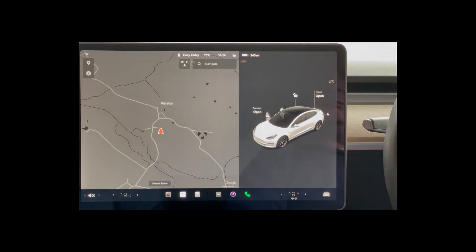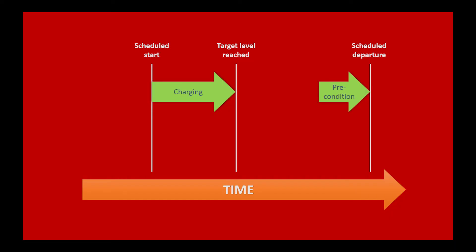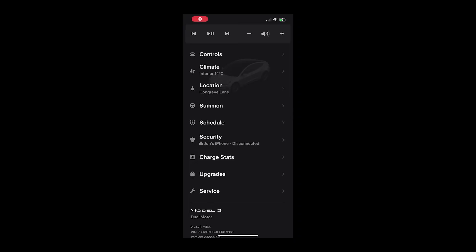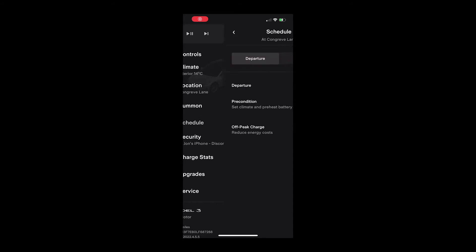You can also have preconditioning enabled which will reawaken the car to heat the cabin shortly before you plan to depart. This is where some confusion occurs as preconditioning is set in the alternative tab under Scheduling.